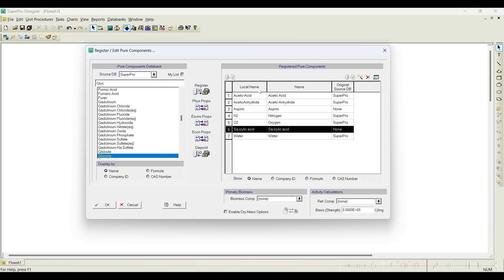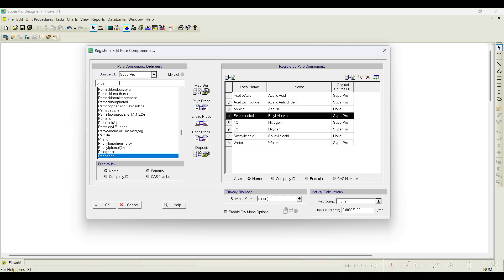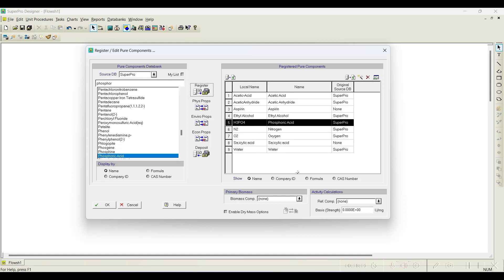All required pure components have been registered. We also have two more components — phosphoric acid and ethyl alcohol — which are not used as pure components but as stock mixtures: 85% phosphoric acid and 95% ethanol. As mentioned, to register a stock mixture you must first register the pure components. So I register ethyl alcohol and phosphoric acid as well. Now all pure components required for the simulation are registered. In the next video, let us see how to register stock mixtures. Thank you.